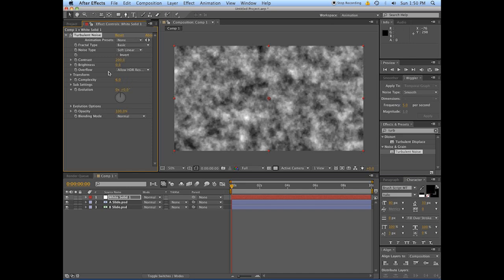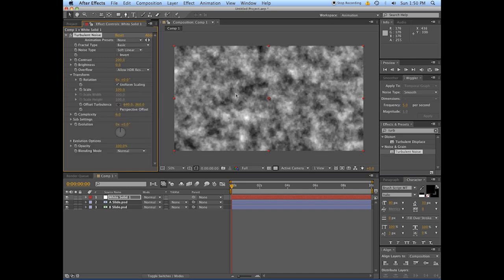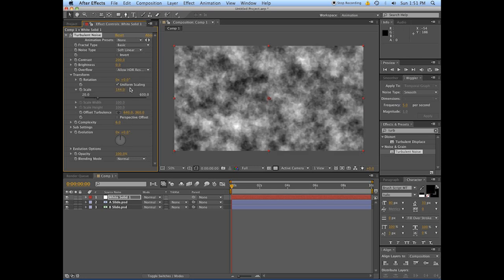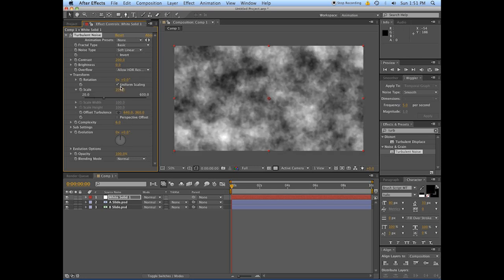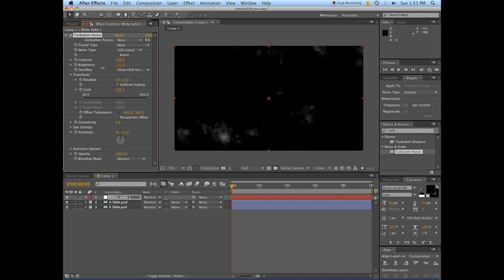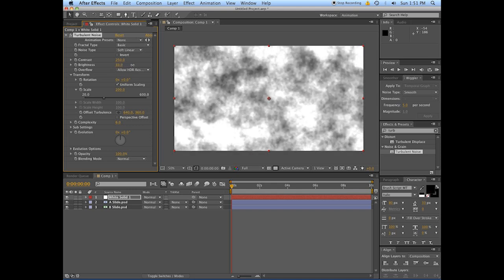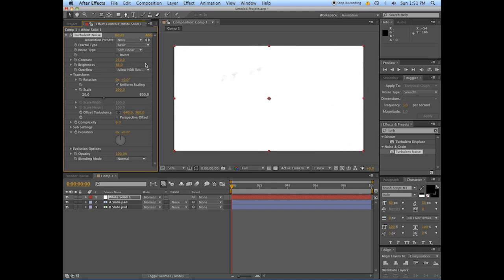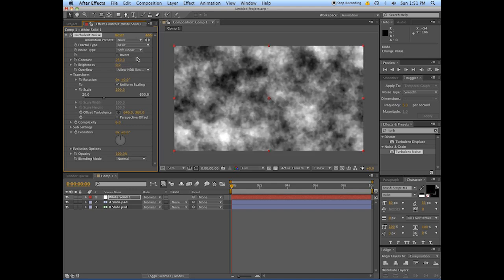Maybe set it up to 200 here, and let's make it a bit bigger, some larger, chunkier type of stuff going on here. There's something like this. Alright, so that's good.